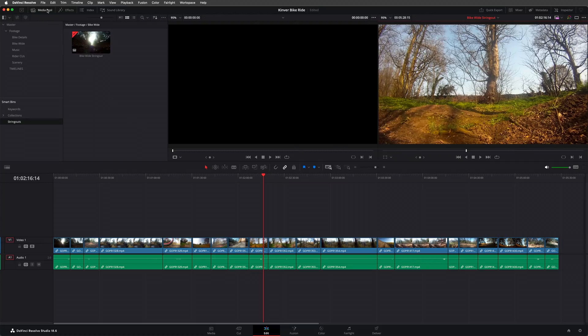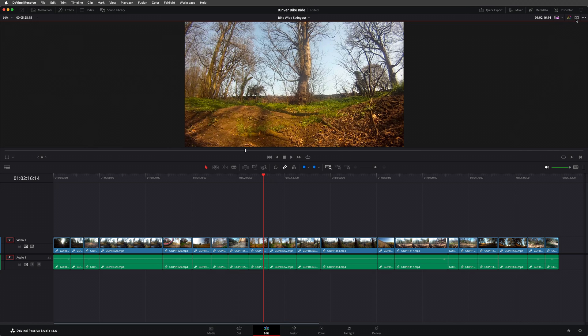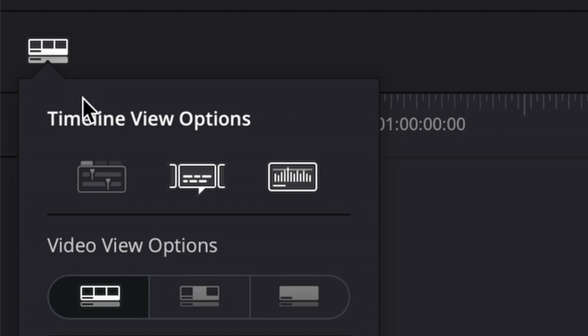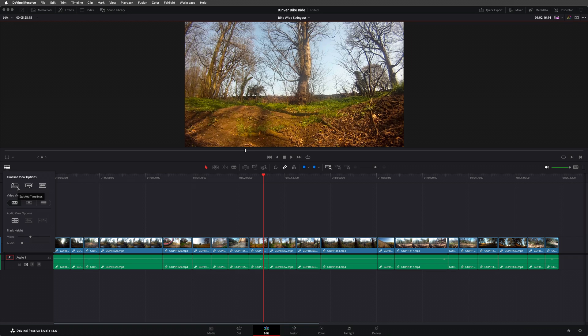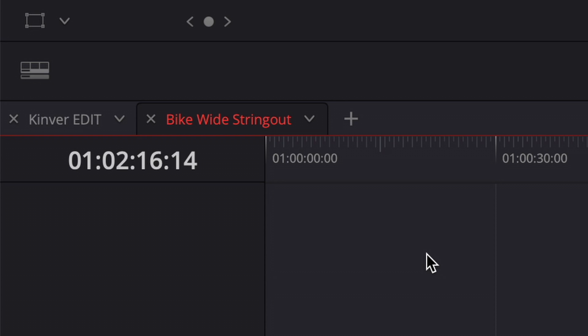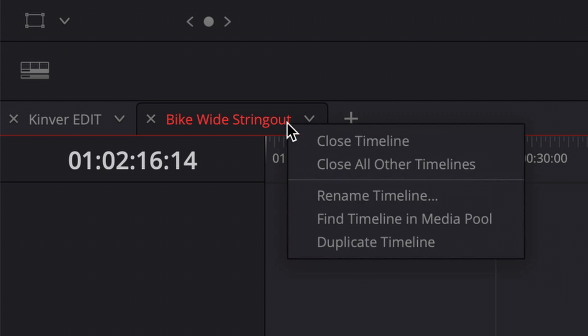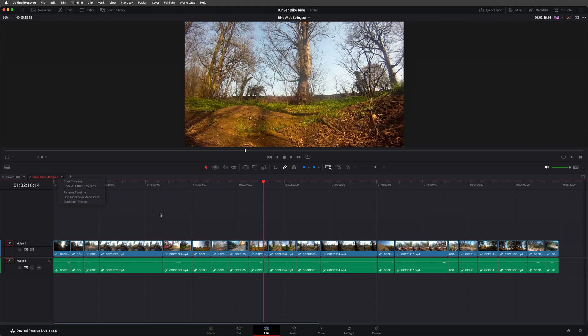In Resolve, stacked timelines are a way of viewing more than one timeline at the same time. Click the timeline view options at the top left of the timeline panel, then select the first option to enable stacked timelines. This opens a row of tabs for any timelines you have open. As I discovered recently, if you right click a timeline tab, there's a few handy commands for renaming the timeline, finding the timeline in the media pool, and even duplicating the timeline.